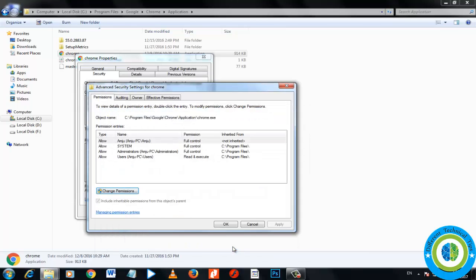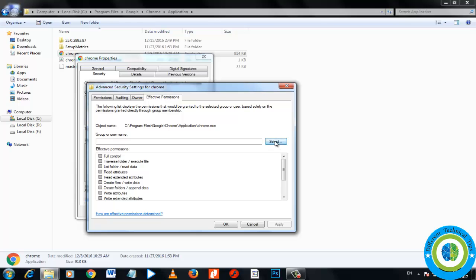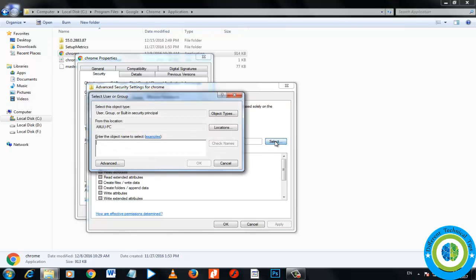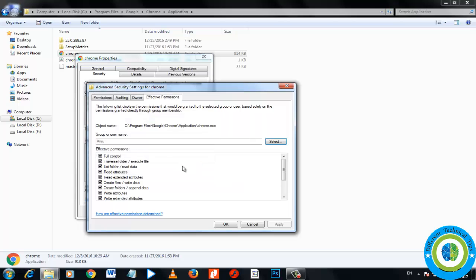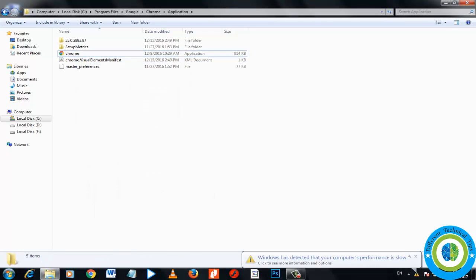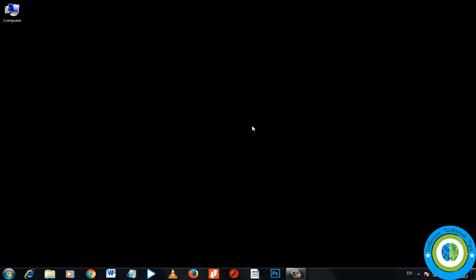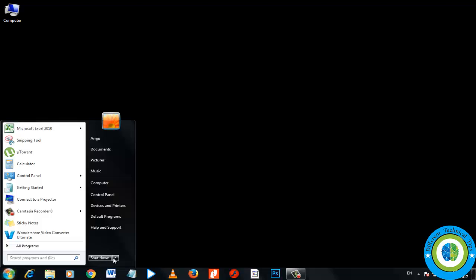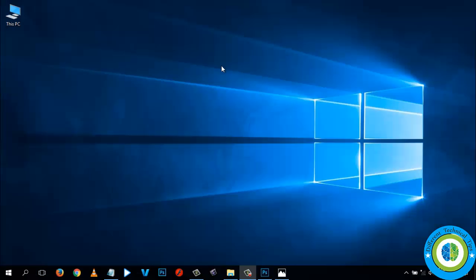Now click on the Effective Permissions tab, click Select, and type your username again. Click Check Names, let Windows find you — Full Control is already selected. Click OK, then open your Chrome browser. This should have fixed your issue. If not, go to Start and restart your system.